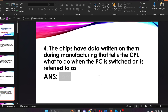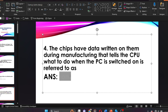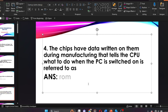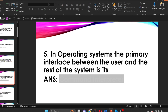Question four: the chips that have data written on them during manufacturing that tell the CPU what to do when the PC is switched on are referred to as dash. The answer is ROM — Read Only Memory. The chips have data written on them during manufacturing that tell the CPU what to do when the PC is switched on; they are referred to as ROM.